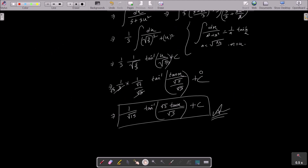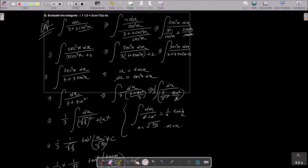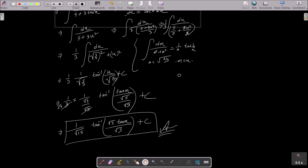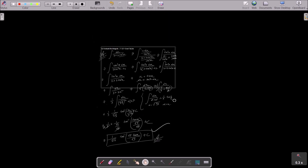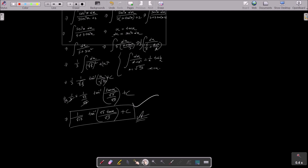Let me recap all the steps: write the given, then divide by cos squared x; 1 over cos squared x equals sec squared x; cancel the cos terms and convert to tan form; assume u equals tan x, then du equals sec squared x dx; divide by 3 to get 5/3 plus u squared; apply the formula integral dx over (a squared plus x squared) equals (1/a) tan inverse (x/a); substitute back and simplify to get the final answer. I hope this video was helpful. Thanks for watching, see you next time.